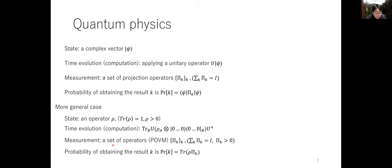The measurement can also be generalized to what we call a POVM measurement. This is a set of operators where each operator is non-negative and the sum of all operators equals the identity. If we do this POVM measurement on the state rho, we get the result k with probability given by the trace of M_k times rho. This is the rule of quantum physics.